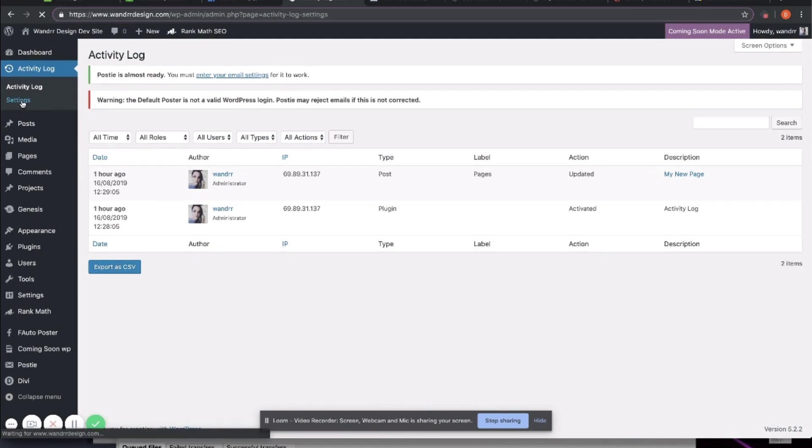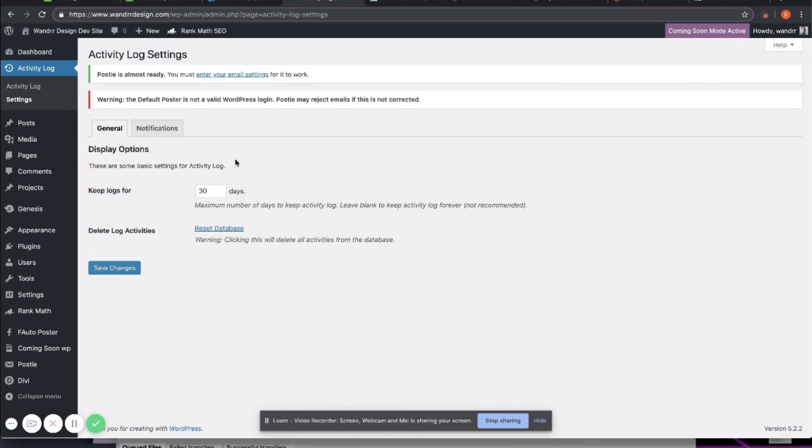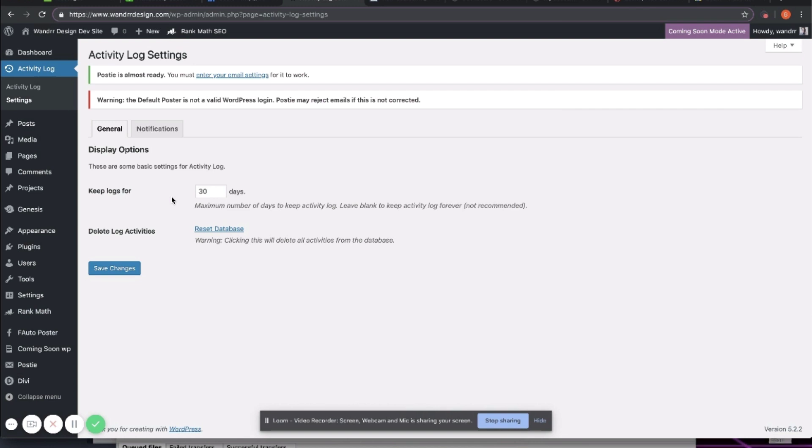If you go into the settings, it's pretty basic. You can determine how many logs that you want to keep. You can leave blank to keep Activity Log for forever, though it's not recommended. It can start bogging down your system and your server. Unless you maybe transfer these logs out of your server, maybe through FTP to keep them somewhere else. That's definitely a possibility. And you can also delete the log activities as well and reset that database.